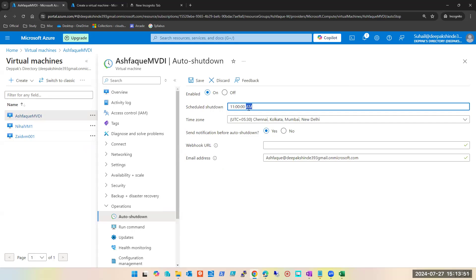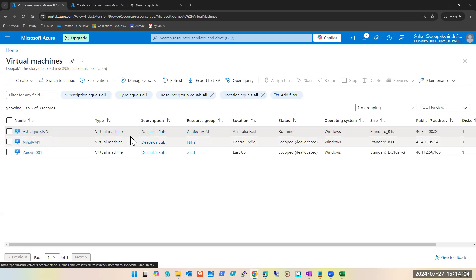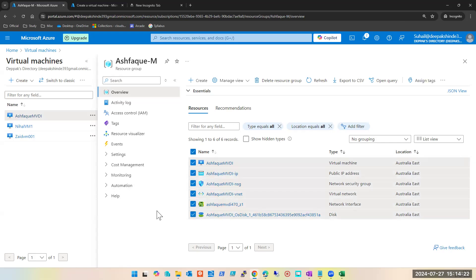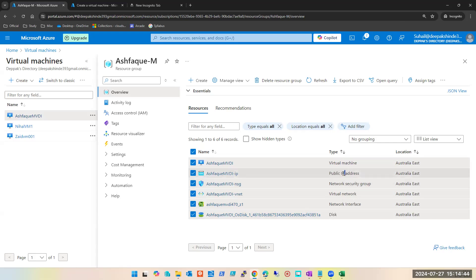If it was a production server that would be a serious issue. Now, one question that always comes up: what are the components that get created when you create a virtual machine? You get a virtual machine, a network interface, a virtual network, a network security group, and an IP address — both public and private. These are the components which get created when you create a virtual machine.